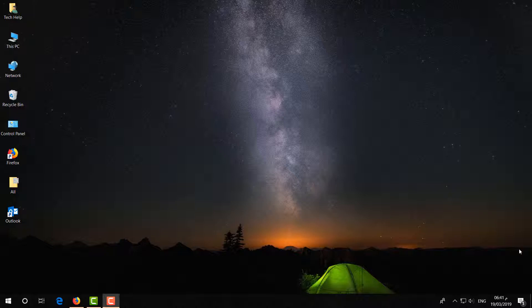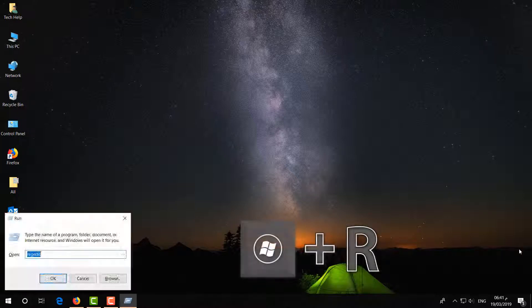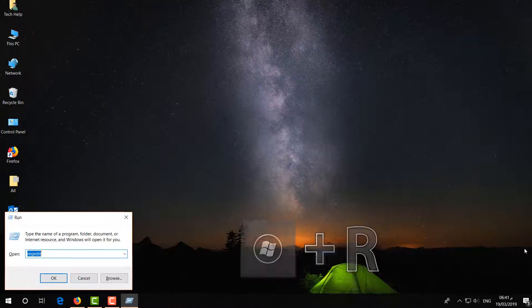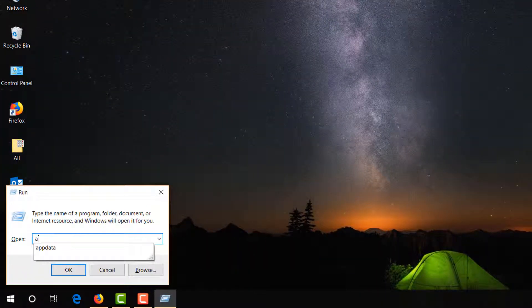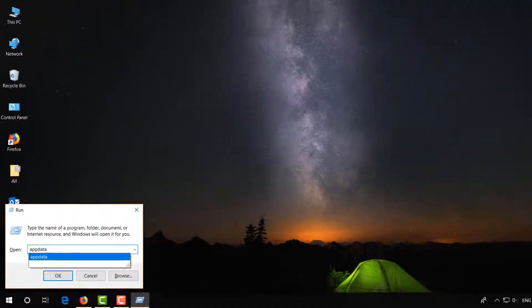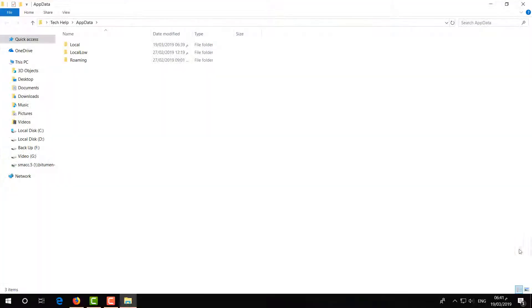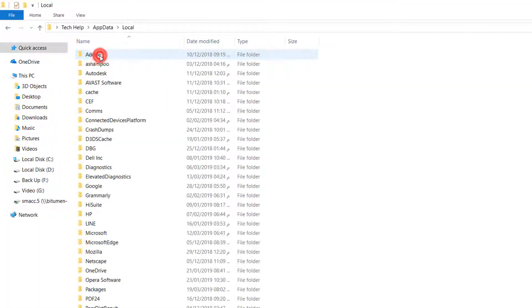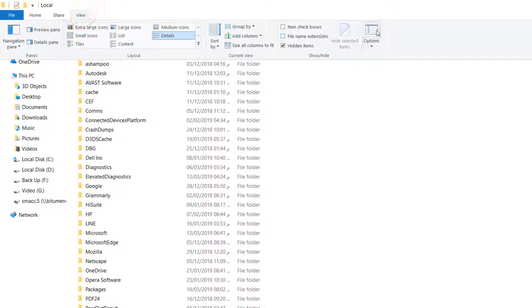First of all, on your keyboard press the Windows key plus R and you will see a Run command will appear. Here you have to type 'appdata' and then hit Enter. A new screen will appear — go to the Local folder.